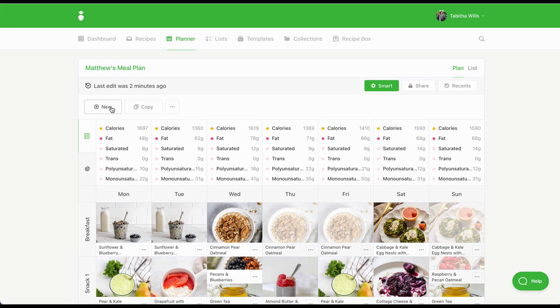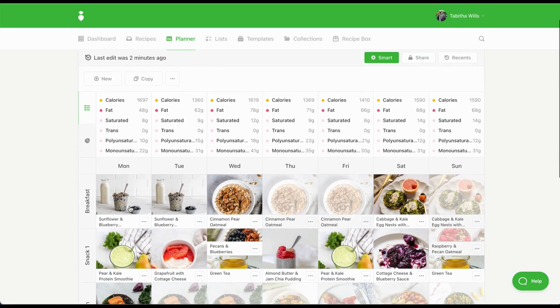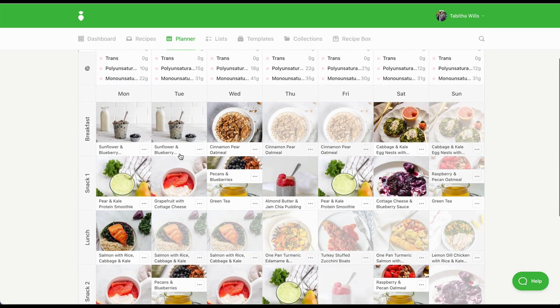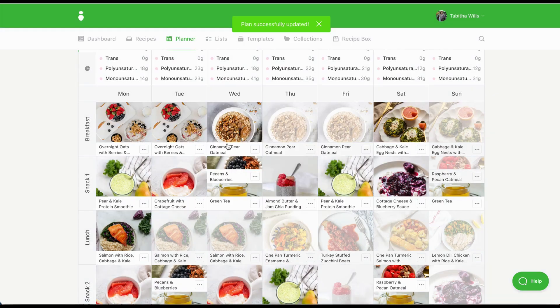To create your meal plans, you can start with a blank plan and customize it from scratch, or use Automator to generate a plan based on your client's calories, macros, diet type and more. Once a meal plan is created, you can add your personal touch. If a recipe in the meal plan isn't the right fit, you can use Swap to replace it with something comparable.